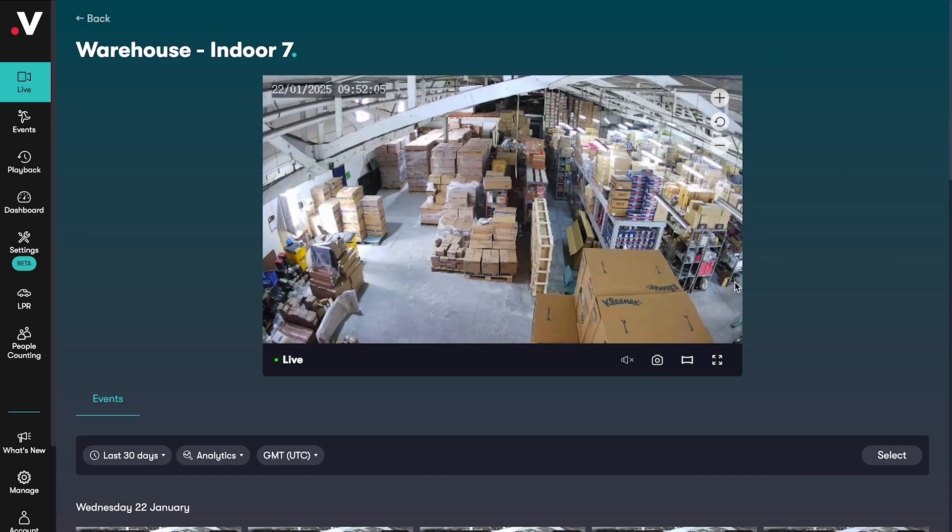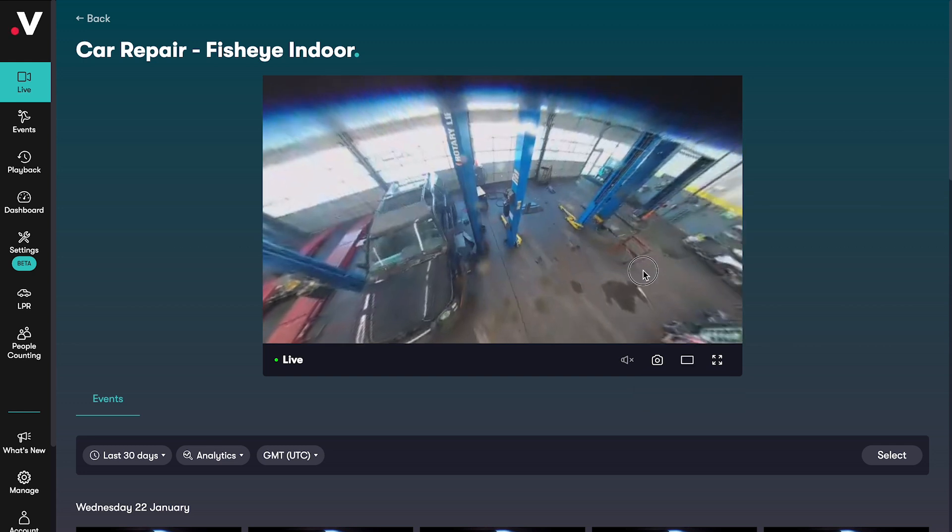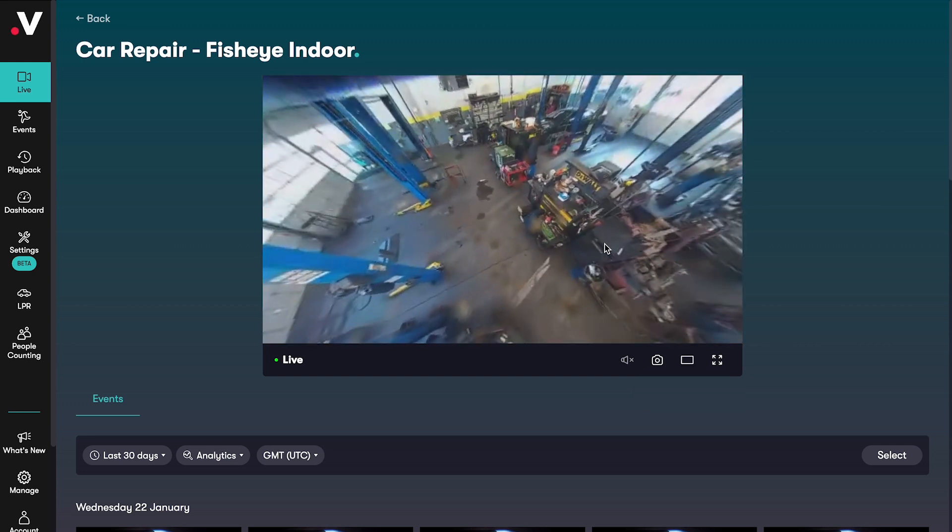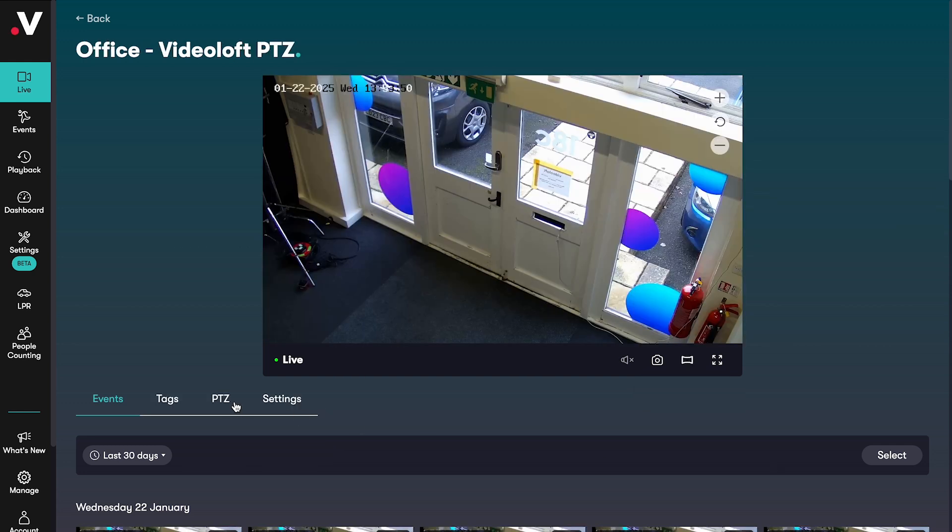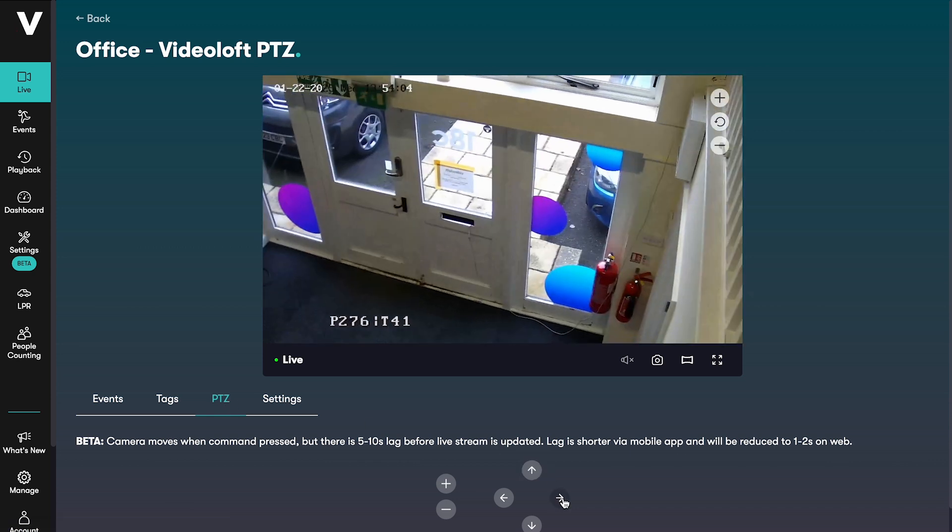You can also take a snapshot of the live feed if something happens and you want to save an image. If you've got a fisheye camera you can de-warp the video here and move around with the 360 view using your mouse. And if your camera is a pan, tilt and zoom camera you can control it here too.